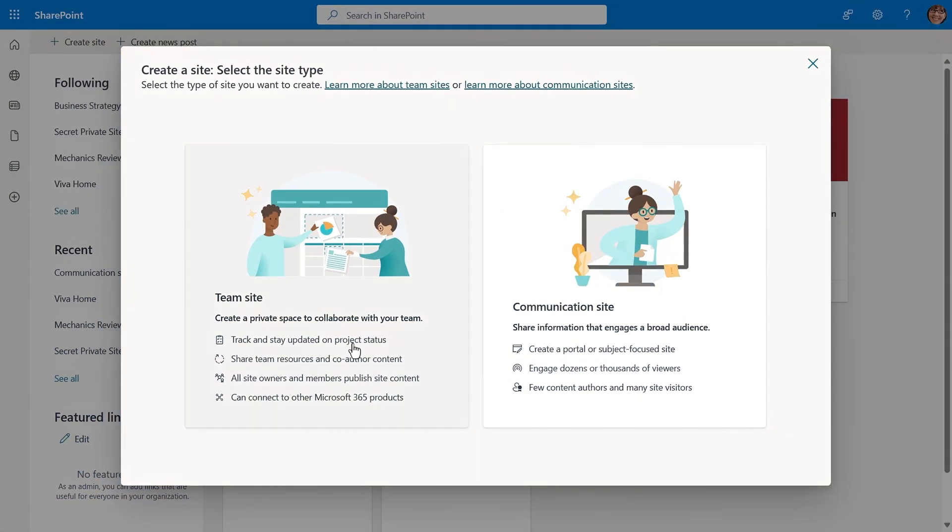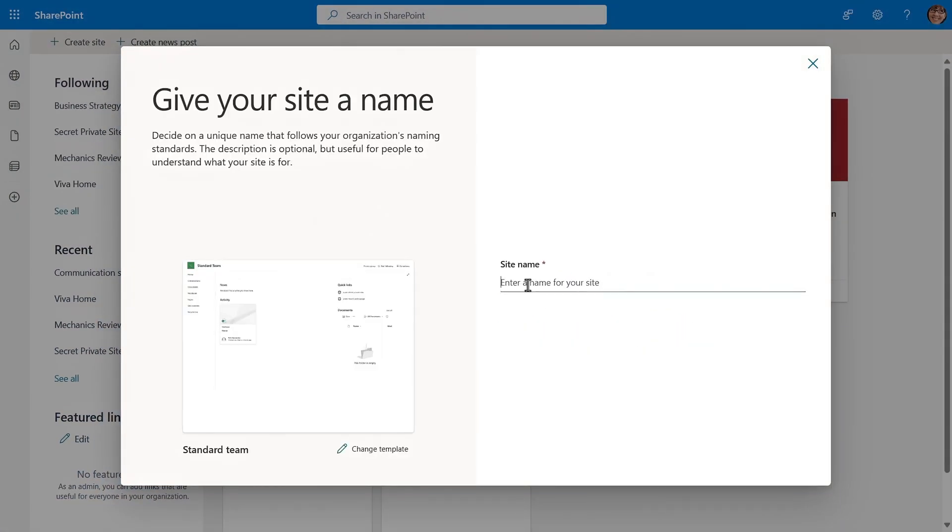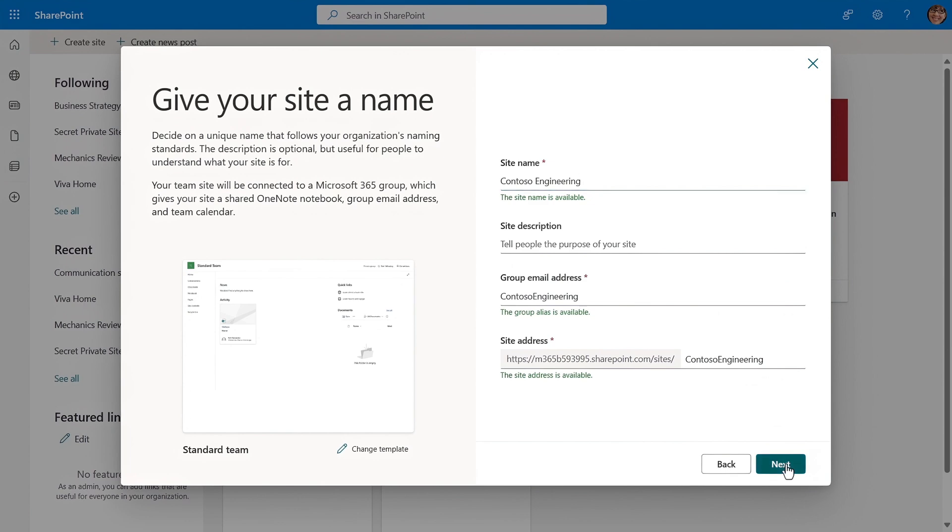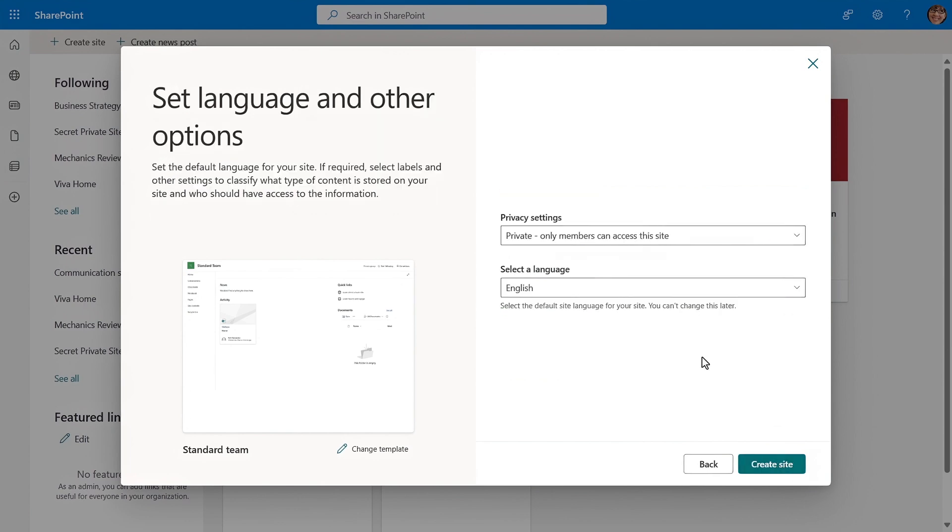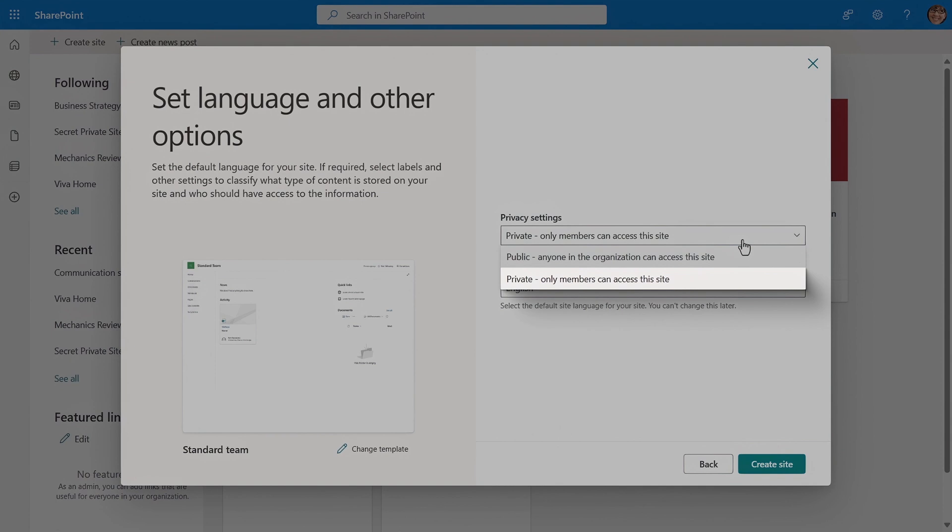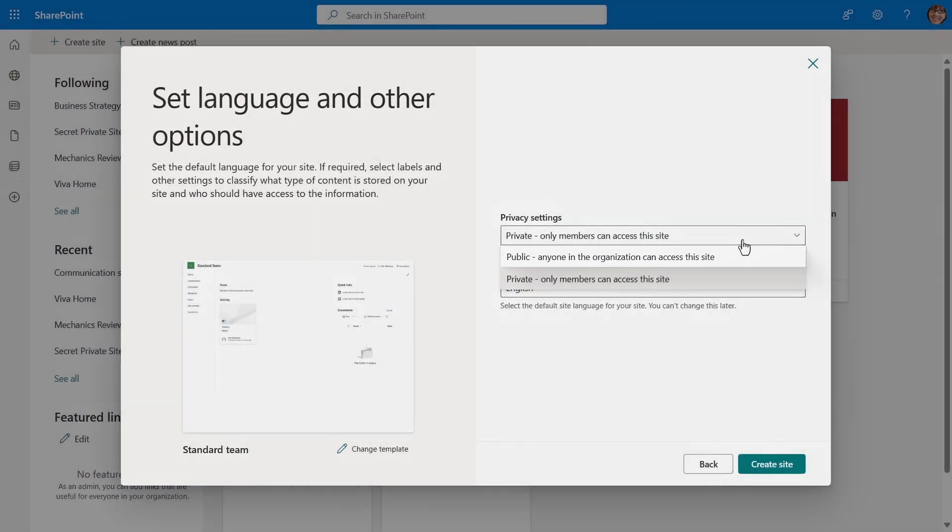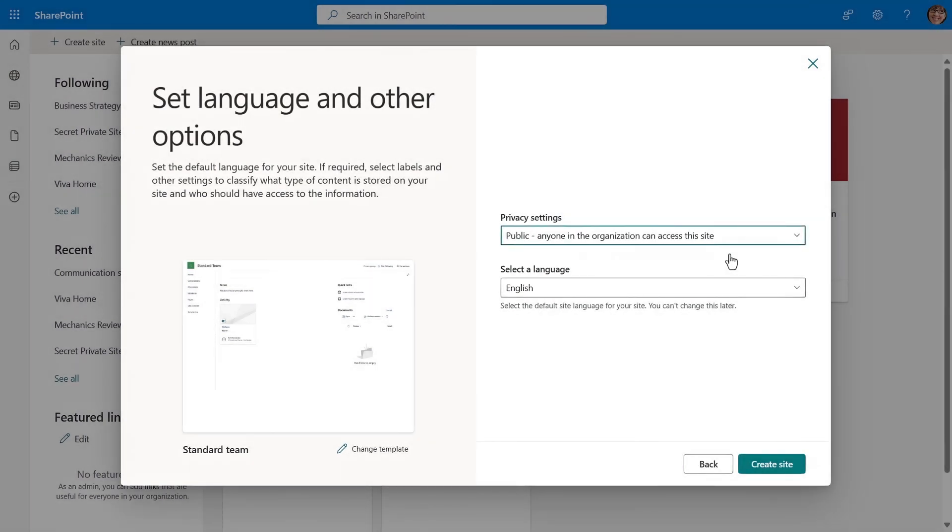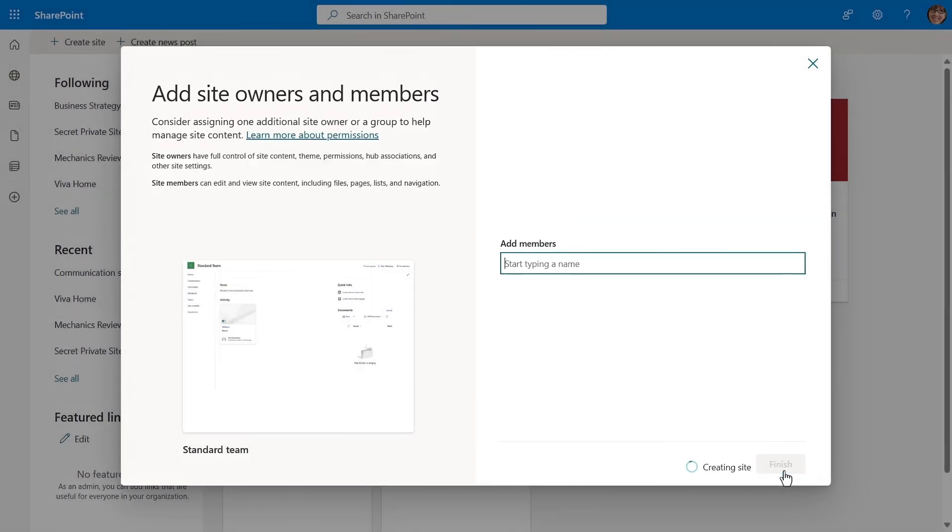So let me first explain why this happens. As you create a SharePoint team site using the normal process in privacy settings, there are two different options. Private, where only members can access the site and public, where anyone in the organization can access the site. Now those permissions extend also to any of the stored files and locations within that site.